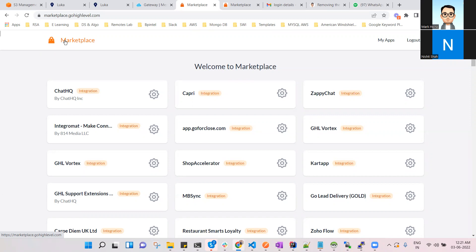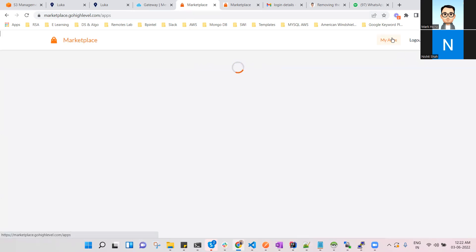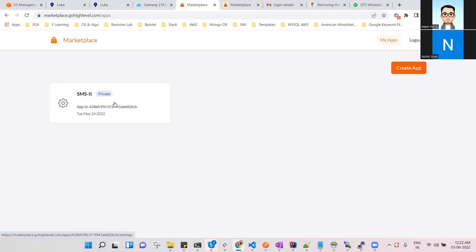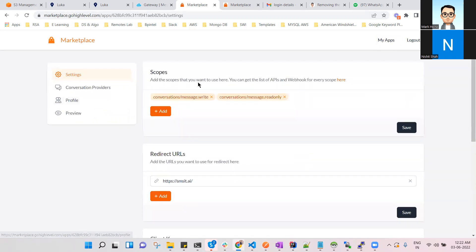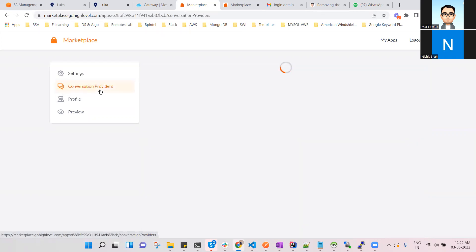Specifically, we created a marketplace app for SMS ID where you can see there is one app for SMS IT. We are setting up certain configurations for sending SMS from GoHighLevel via SMS ID to your particular contacts. I can't show you more here because of some confidential details, but we are setting SMS redirection URLs and some configuration IDs as well.